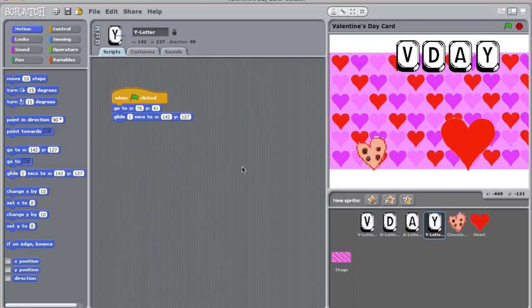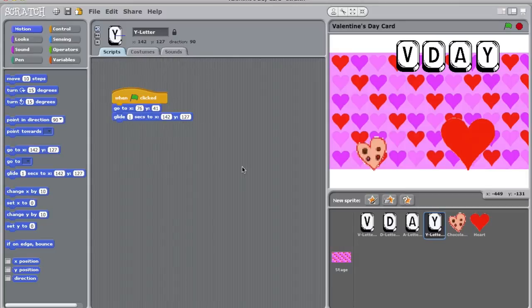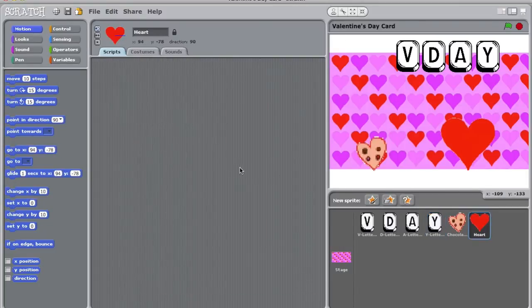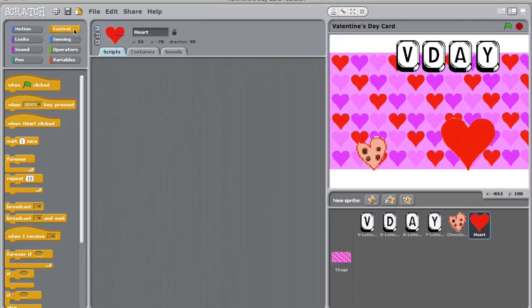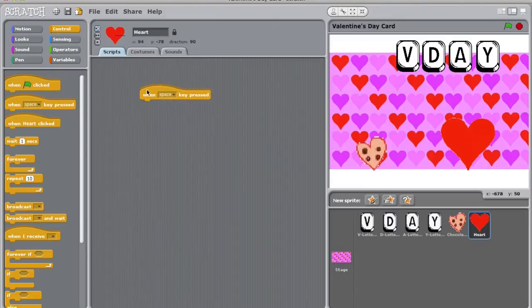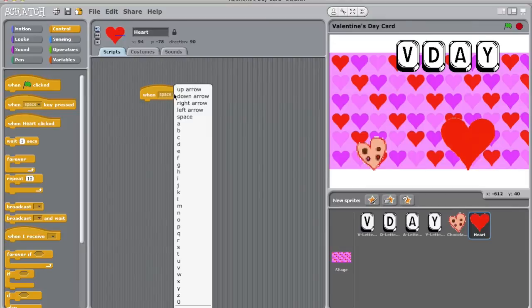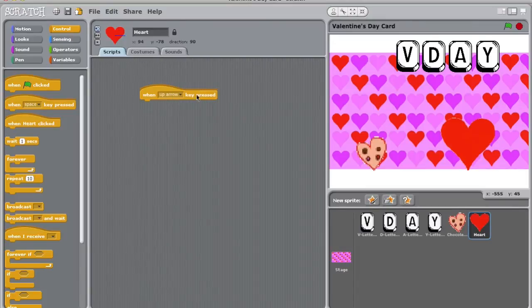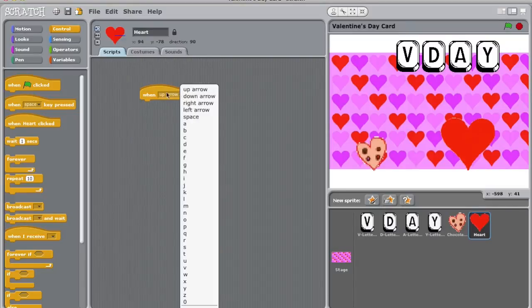Since we're discussing motion, I might as well show you how to program a sprite to move with your arrow keys. I'm going to program my heart to move with the arrow keys. To do this, I'm going to select my heart sprite. Now I'm going to go to control, but instead of using when green flag clicks, I'm going to drag when space key pressed into my script building zone. You will notice an arrow next to the word space. When clicked, this opens a drop down menu of all the keys you can program in Scratch. Let's focus on the arrow keys. I'm going to select up arrow.